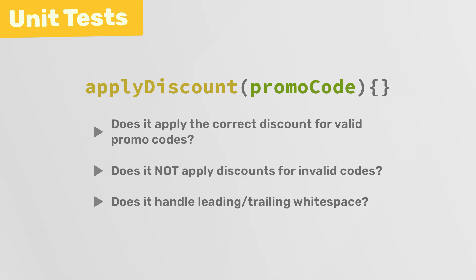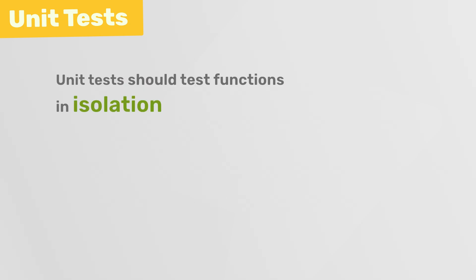And the key thing to remember about a unit test is that it should be isolated from the rest of the application. So that means it should only test the specific function or module in question, and not rely on other parts of the application or any external services. And that isolation then makes it much easier to pinpoint where bugs come from, because when a test fails, you know exactly which piece of code is responsible.